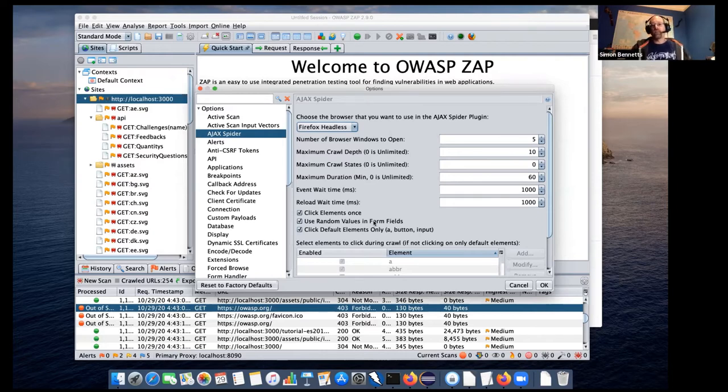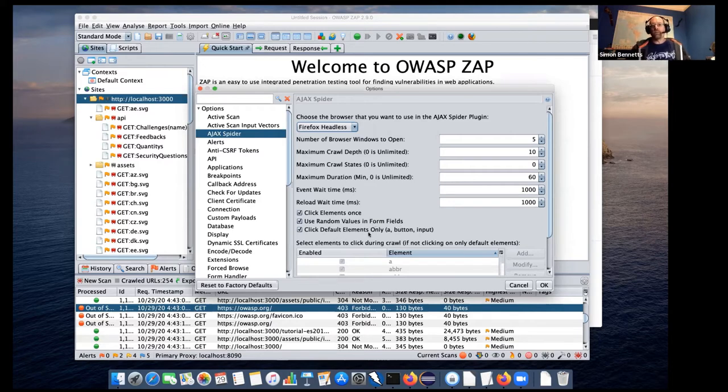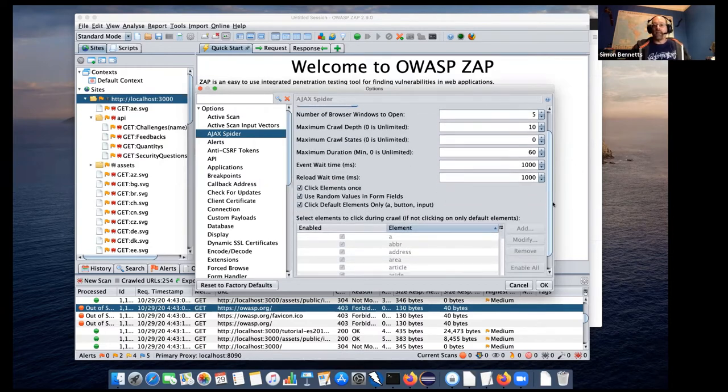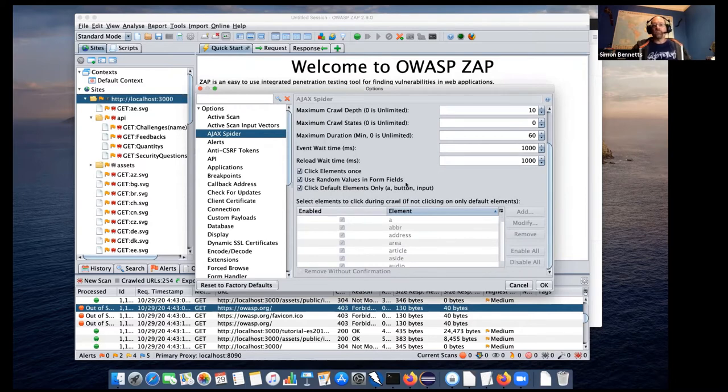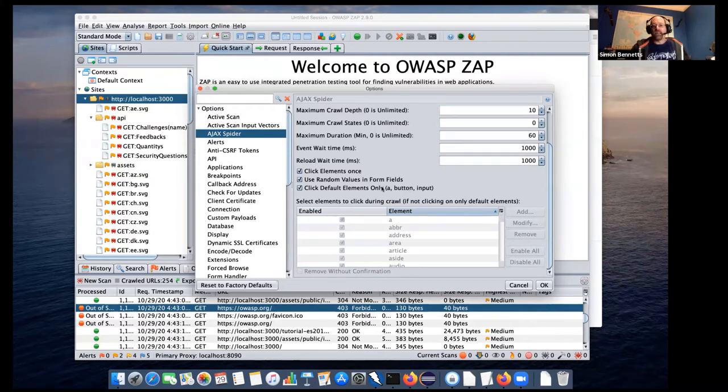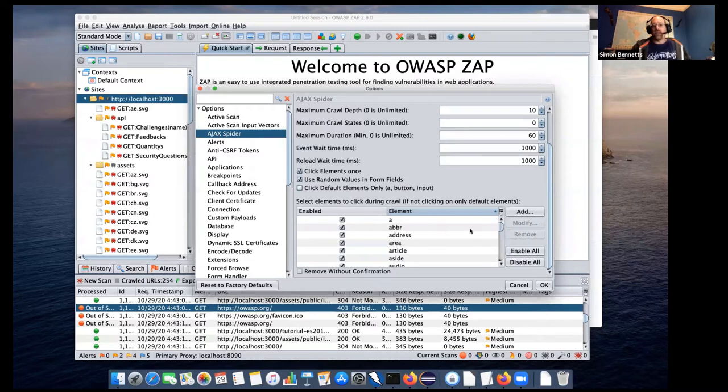We also put random values in the form fields, which as you saw with some of the fields it was filling in. So you can turn that off. And by default, we only click on the A, button and input. So the anchor, the button and the input HTML elements. If your application actually works differently, if you have events tied to other elements such as divs or anything else, then you may well want to disable that.